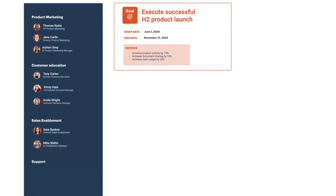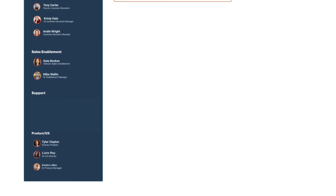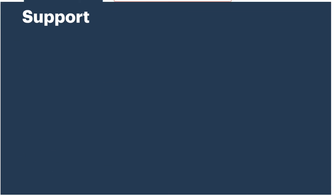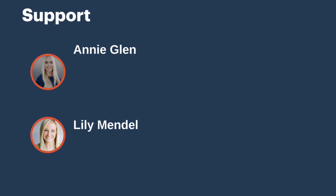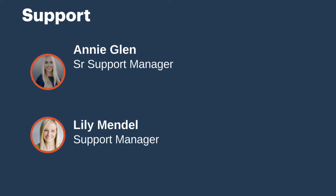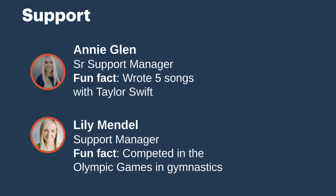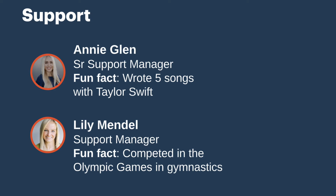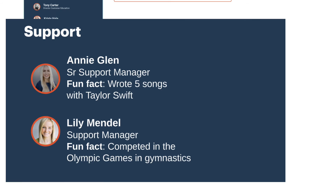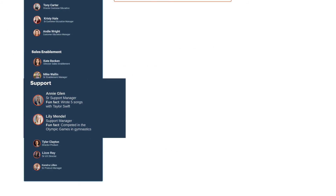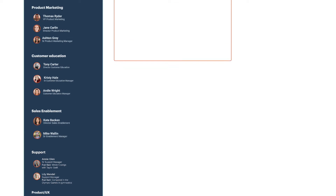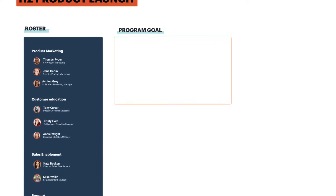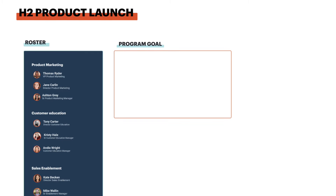Everyone who's included in your team hub should be added to the roster frame. Provide a name, photo, role for the project, and maybe even a fun fact. Ideally, you'll want to provide enough information so that everyone knows who's the owner for each deliverable and process.